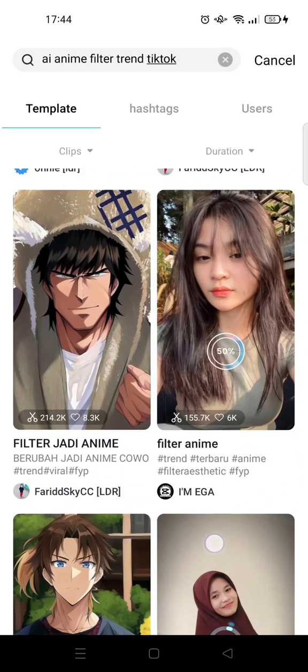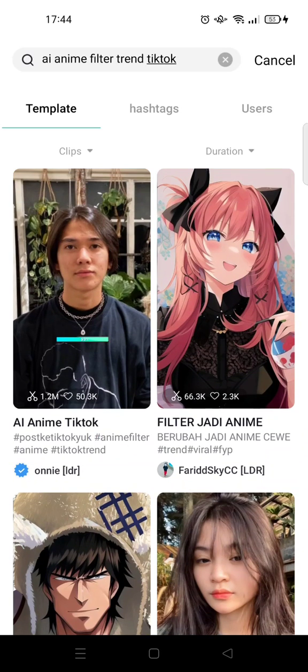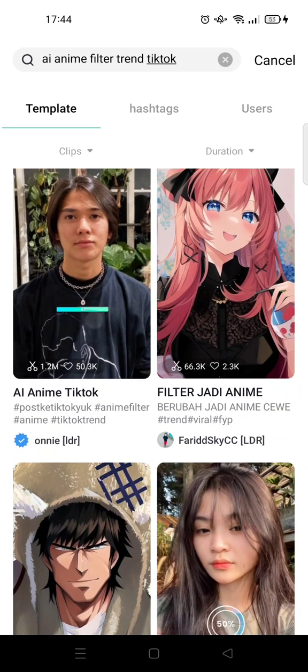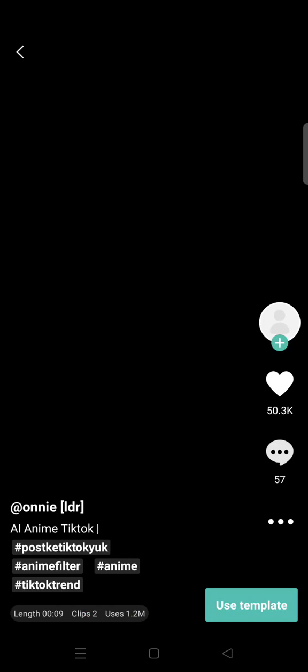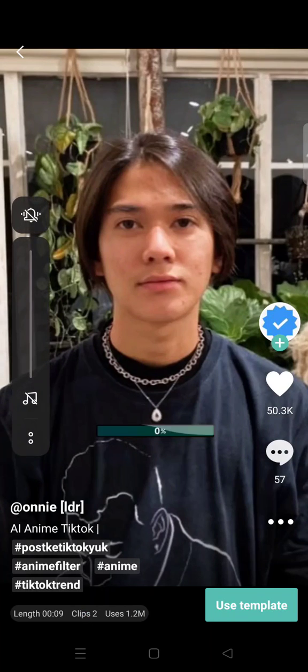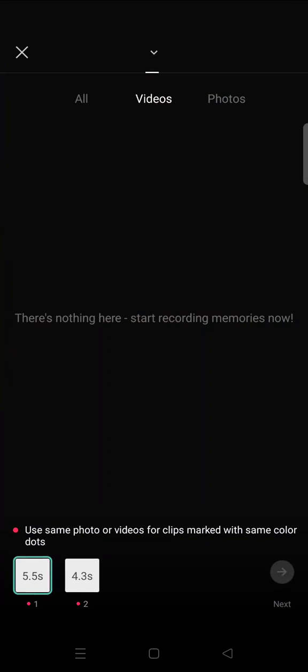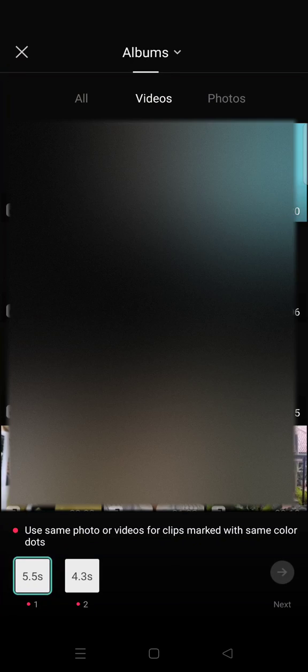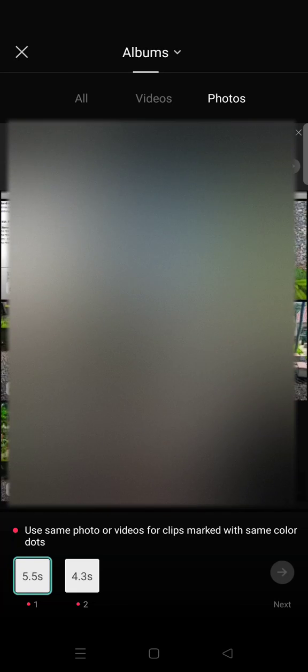And then you'll see that there are so many templates that you can choose, but I'm going to just use the first one right here. Click on the template and just click on use template, and here click on the photos that you want to change into an anime character.